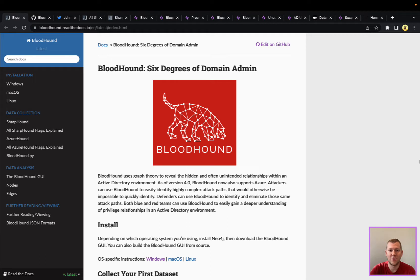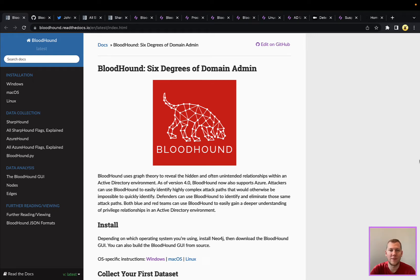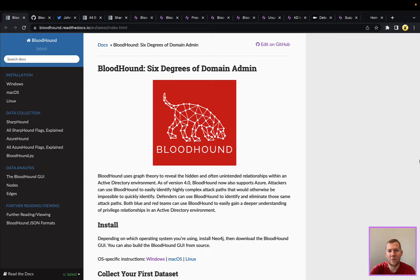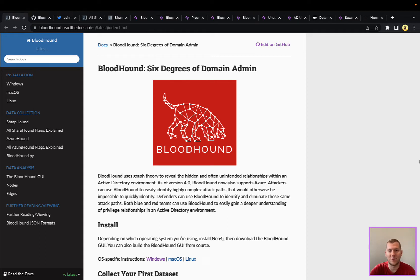This tool probably needs no introduction, but for those unfamiliar, this is really a defensive tool that helps you enumerate your Windows Active Directory environment, and it uses graph theory to uncover hidden misconfigurations that probably wouldn't be found during a normal audit. It's a very powerful defensive tool that also coincidentally is used by red teamers, because it's so good at uncovering those misconfigurations which can be abused to escalate privileges and gain access to other parts of the network.